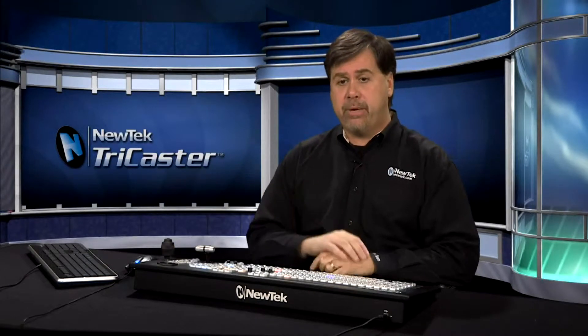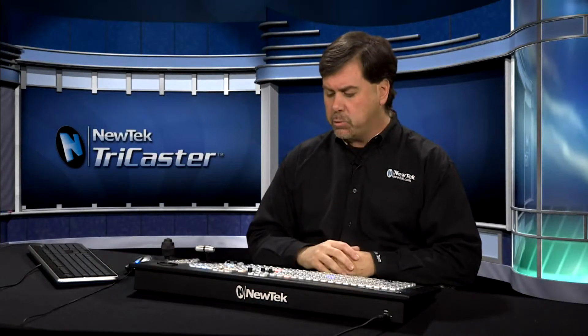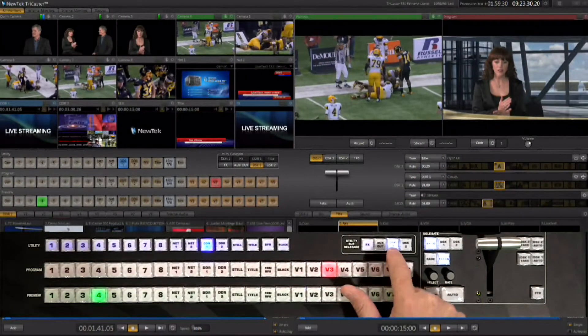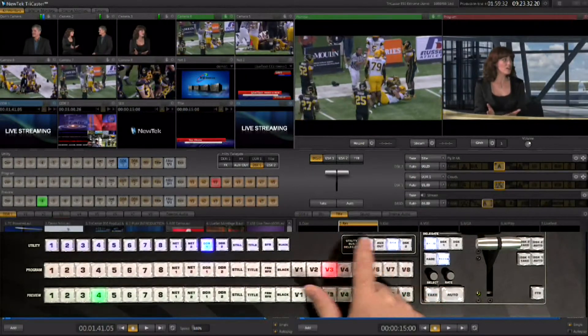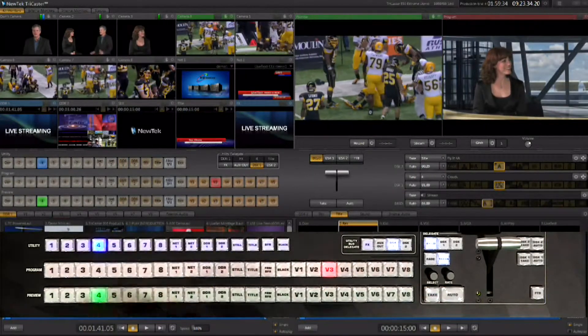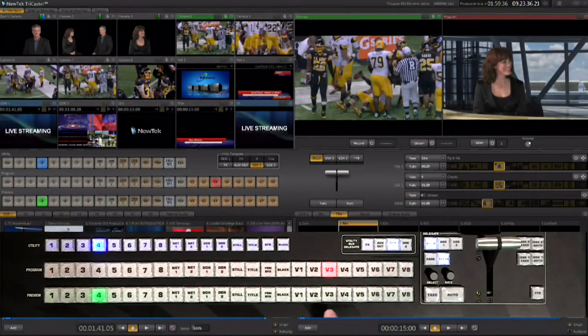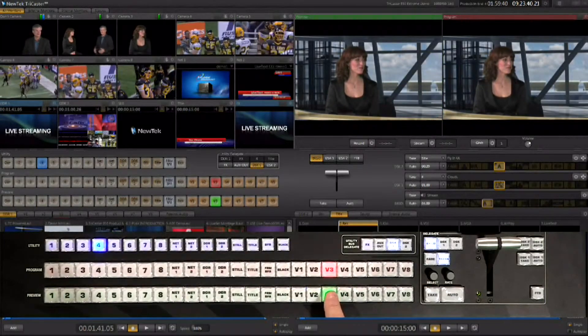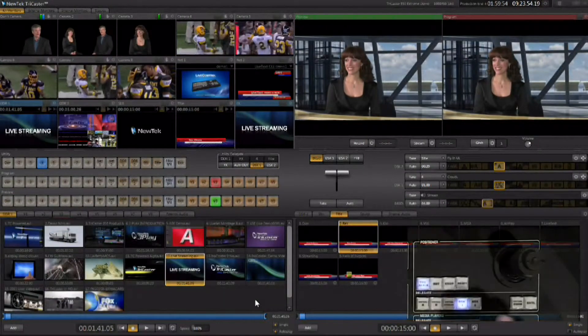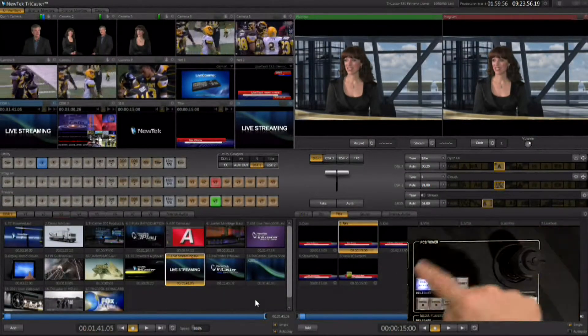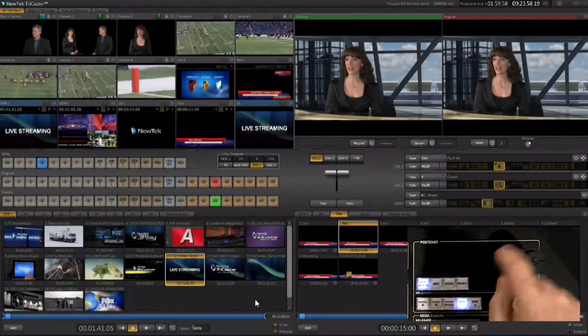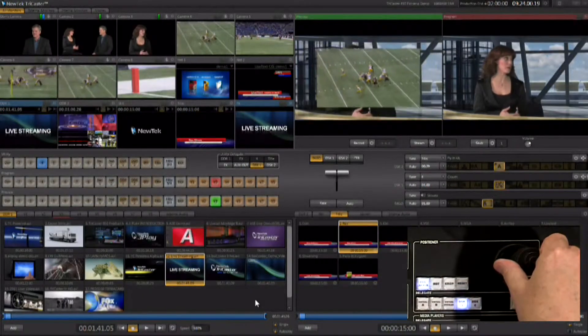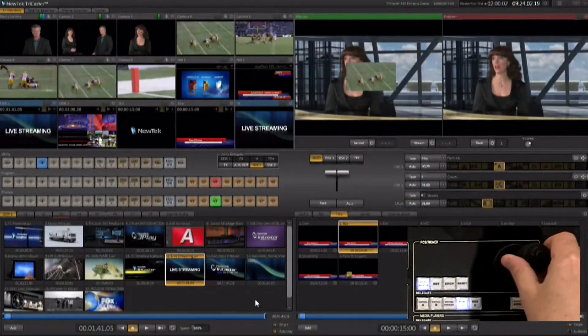Instead of using motion overlay graphics, you may want to use another live input and do a picture-in-picture effect, and this is possible as well. We're going to go to DSK1 and say we want DSK1 to use input number four. We'll put V3 on both preview and program. Then you can go to DSK1 in the positioner, go to position and scale, and start twisting the joystick and you'll see that input number four shows up.